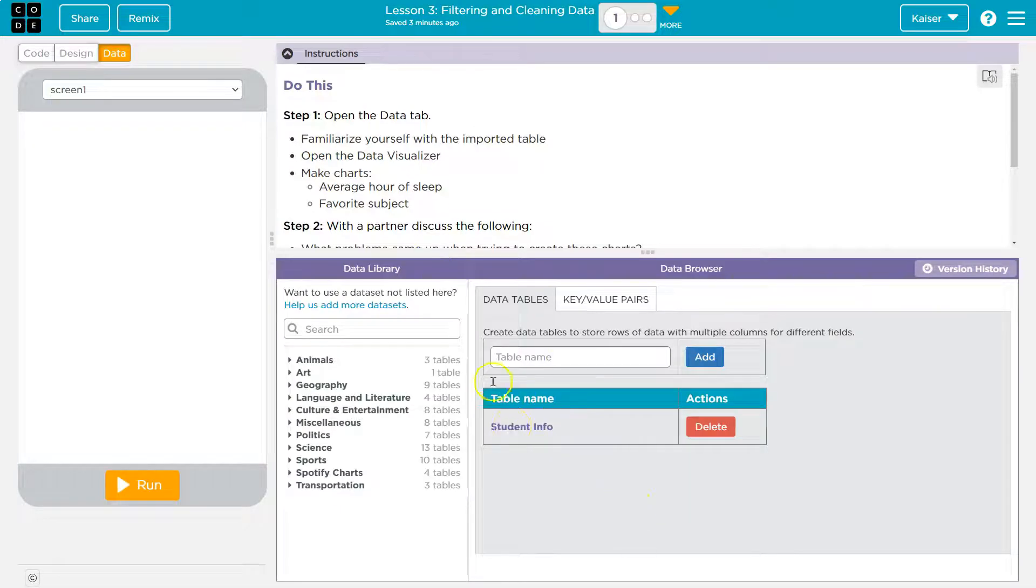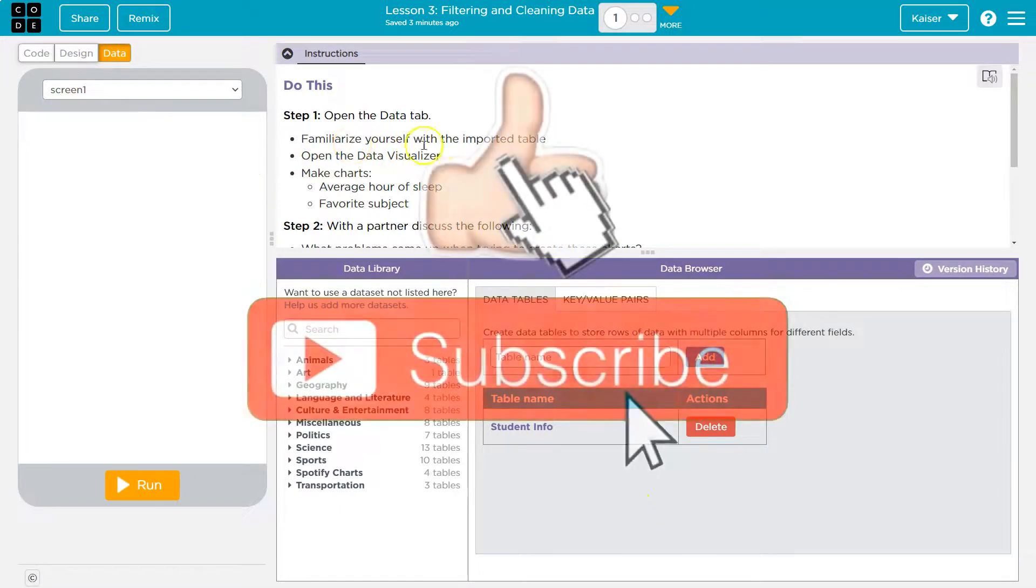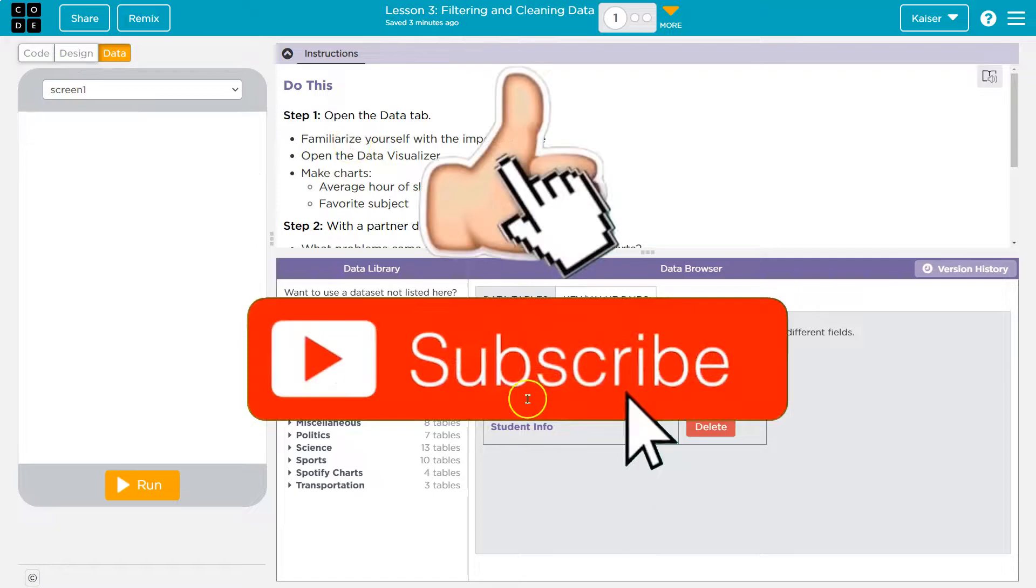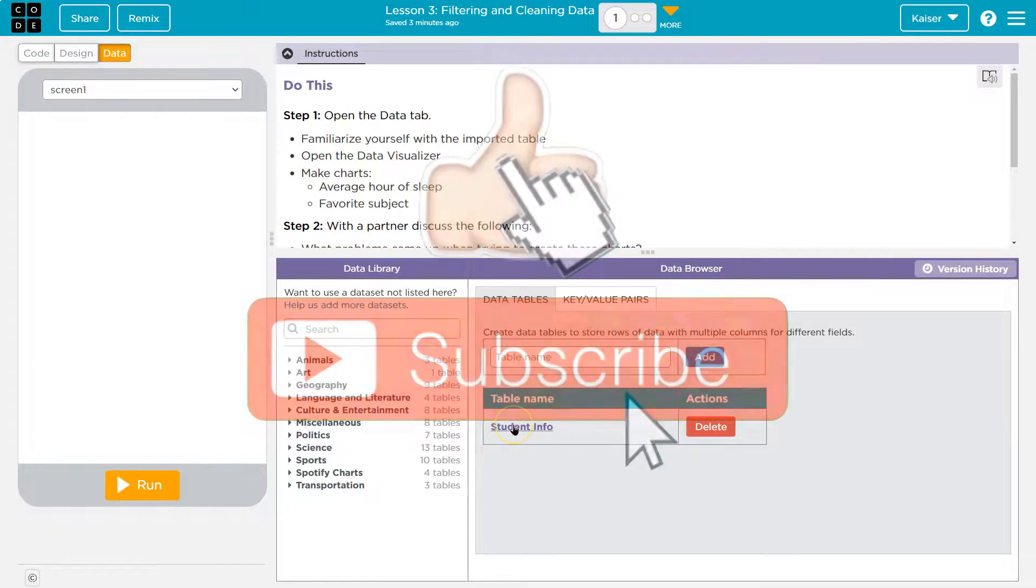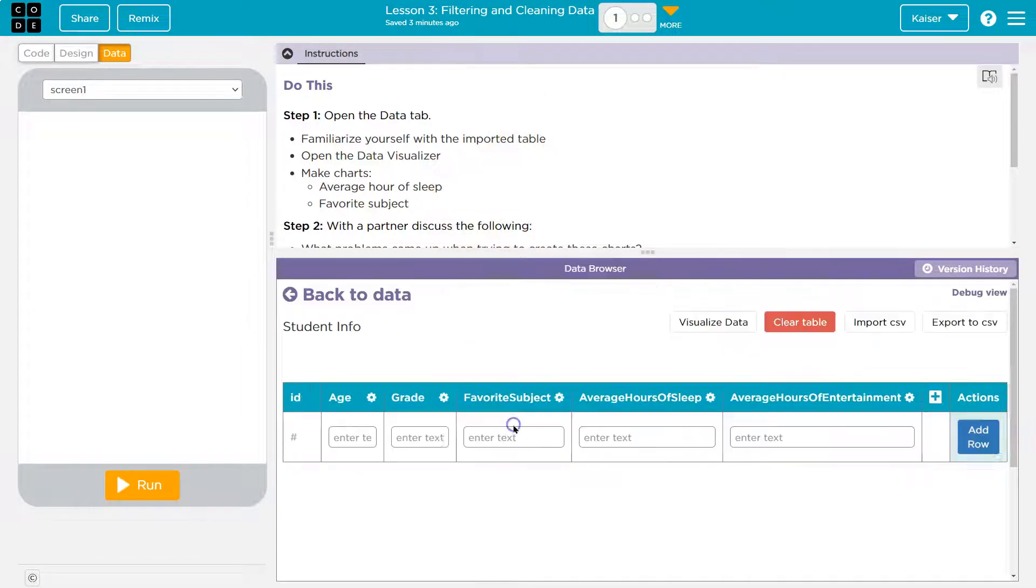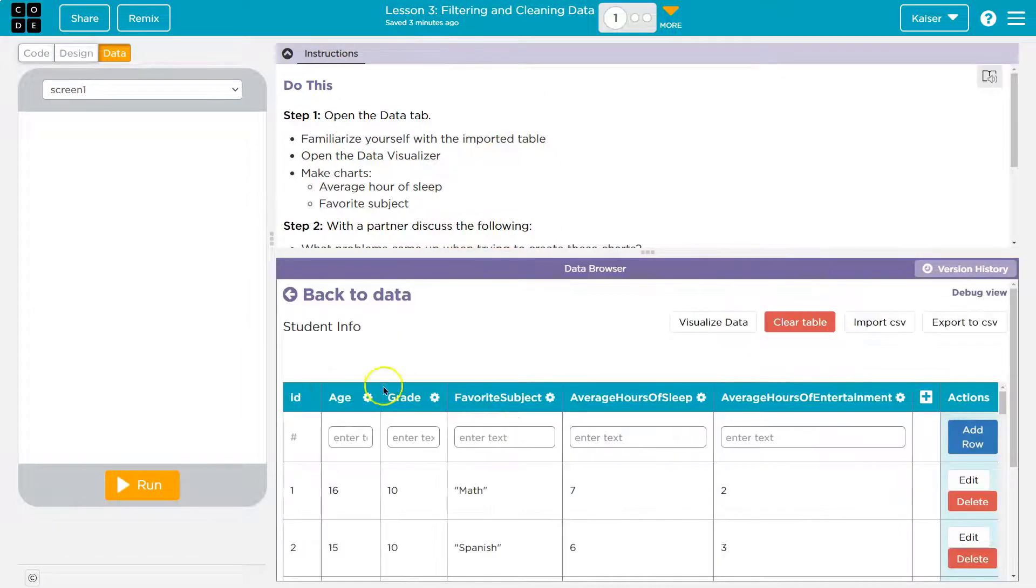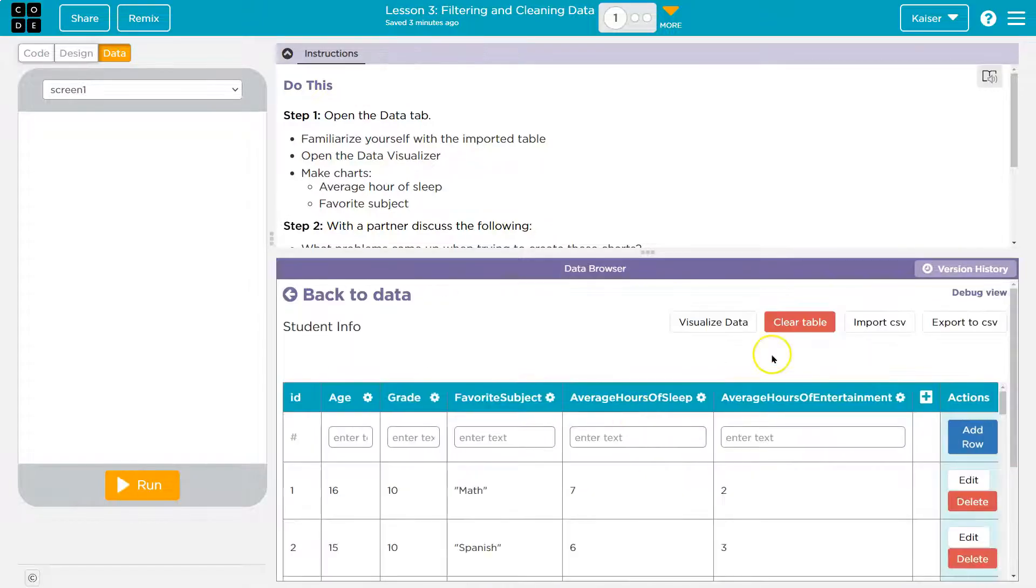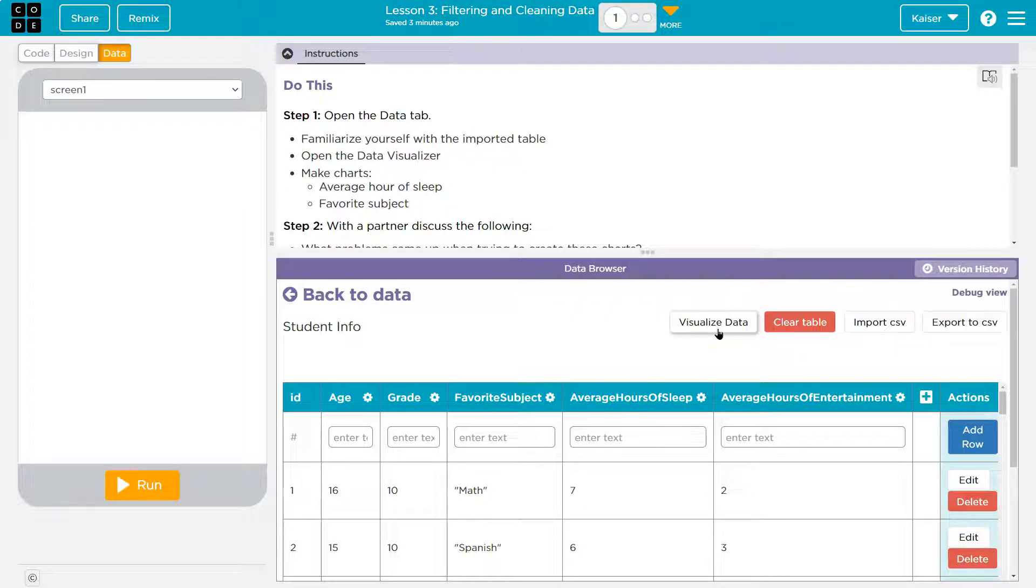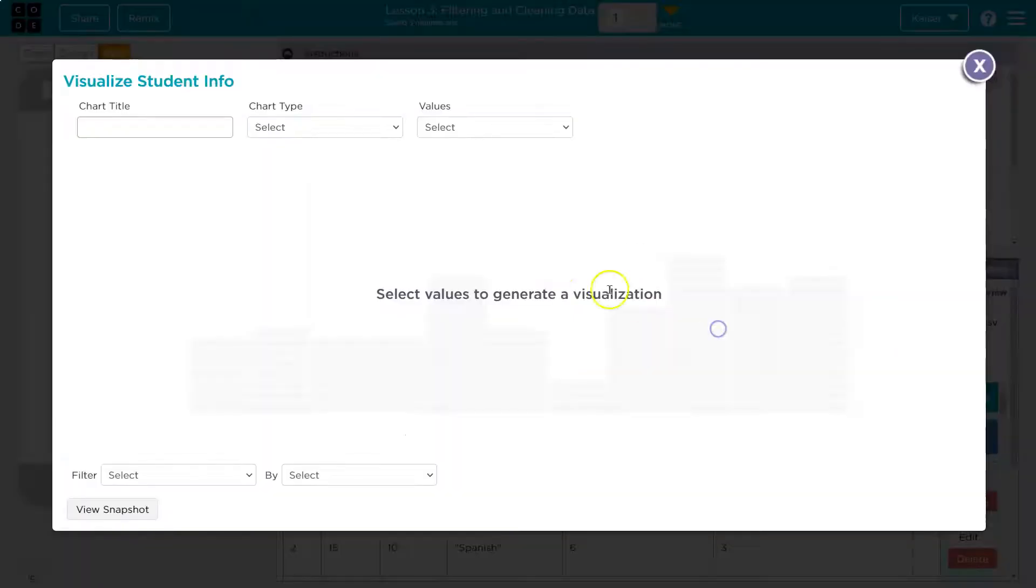Good, we already have student info. So familiarize yourself with the imported table. Student info. Open the data visualizer. Let me go ahead and click on student info like I just did. And here's our data visualizer or visualize data.